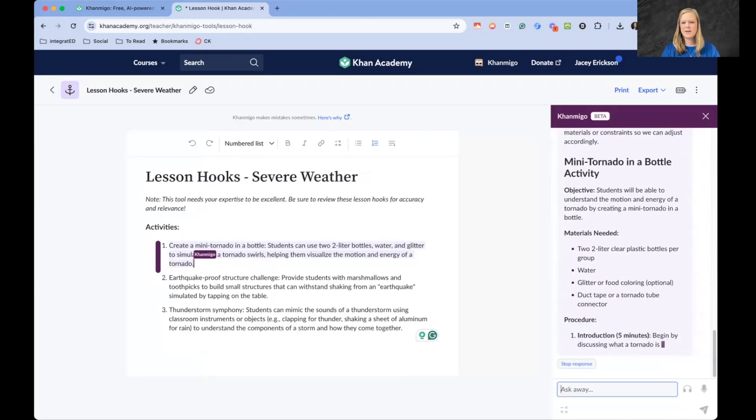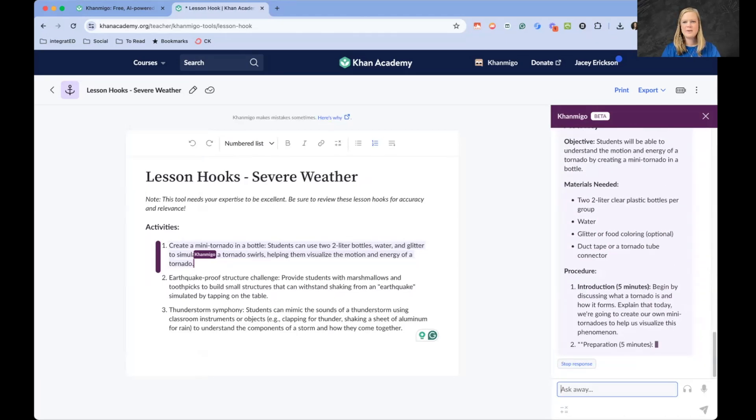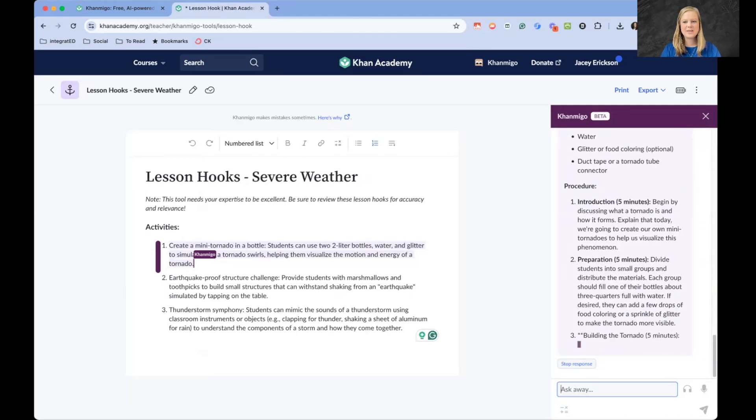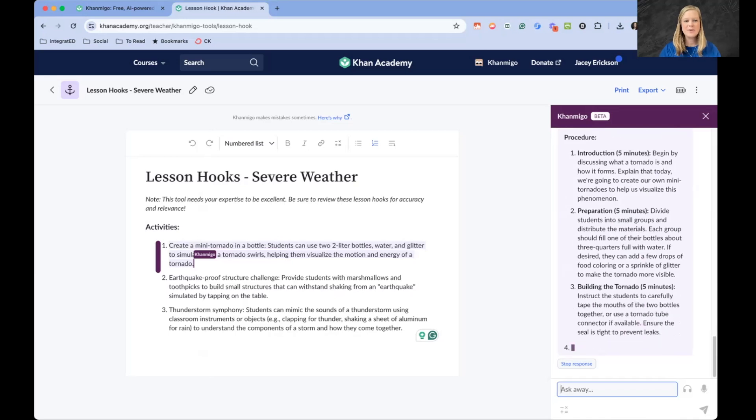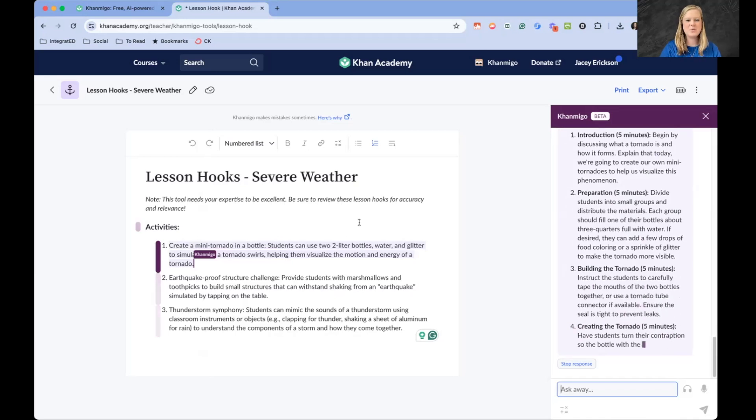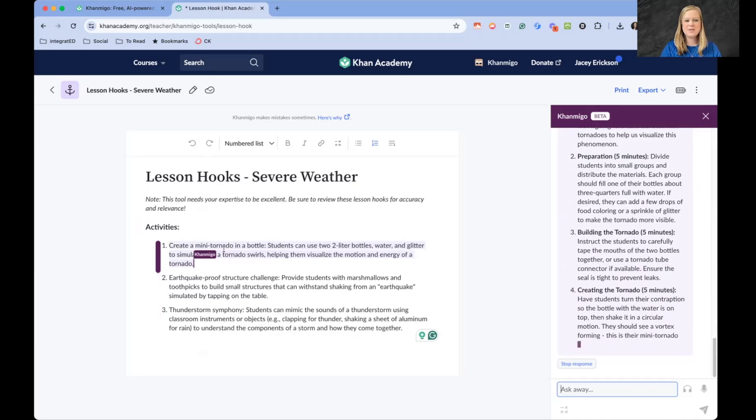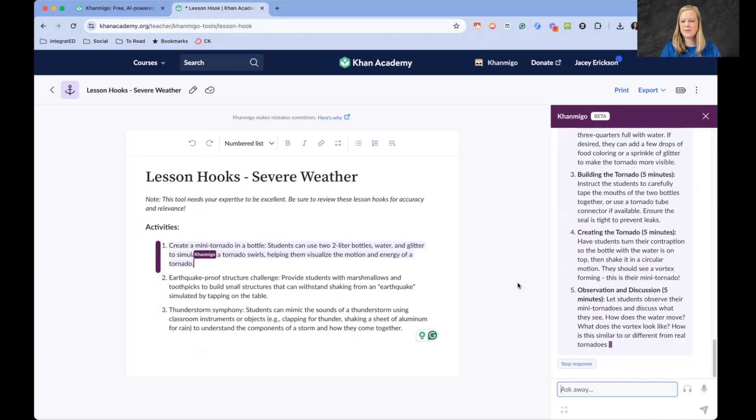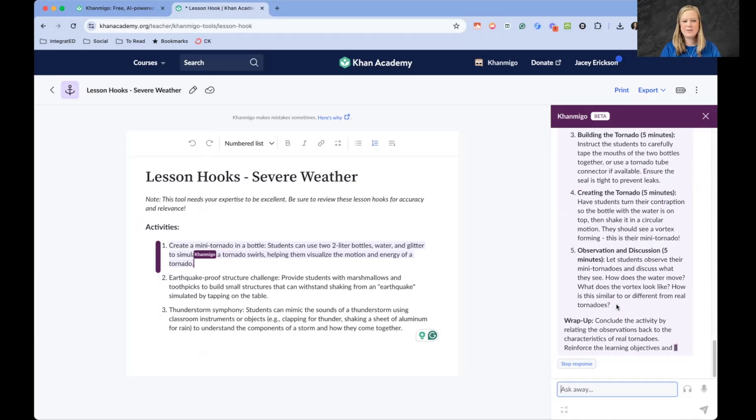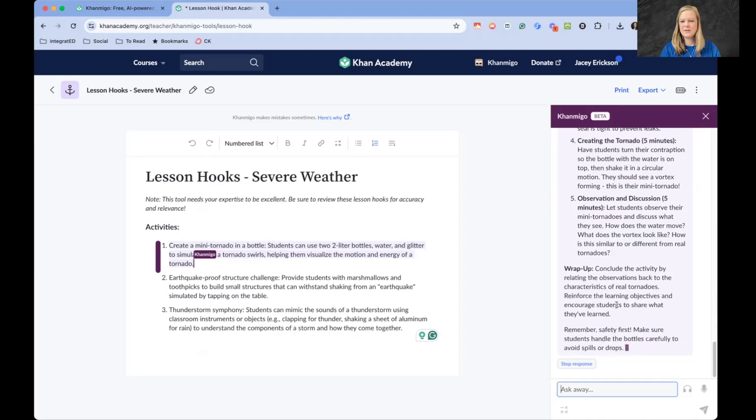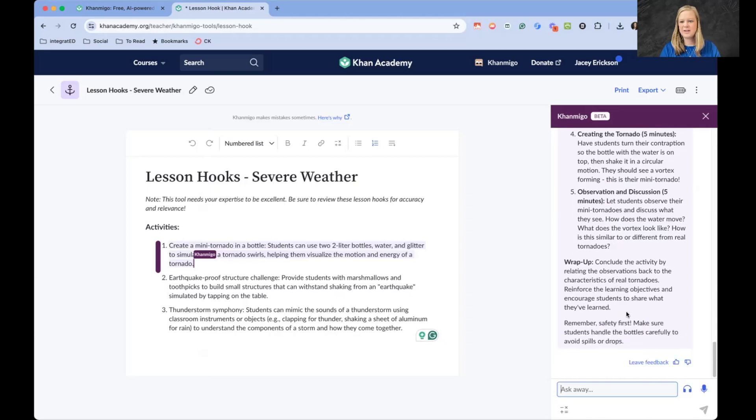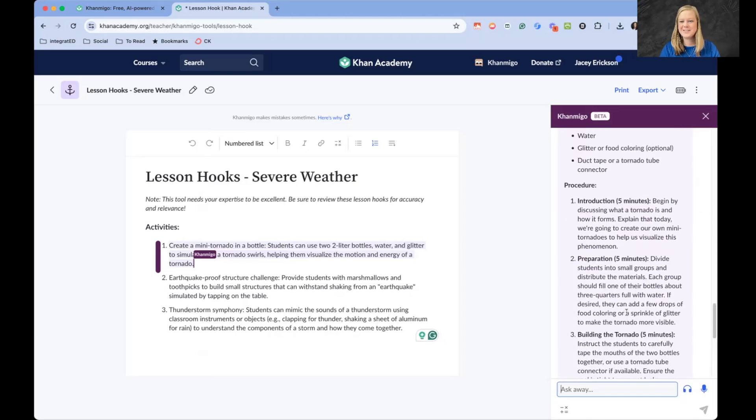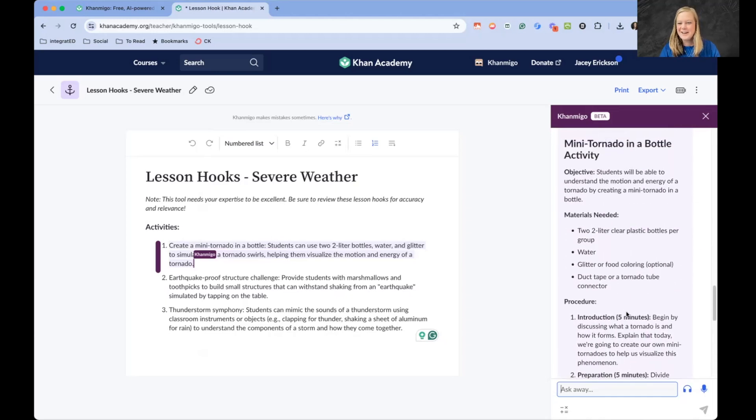It's already starting the discussion here. Is there a specific aspect or activity you'd like to discuss or modify? Will it write me the lesson plan to do the mini tornado in a bottle activity? Good. It is writing me exactly what I would need to do to do this mini tornado in a bottle lesson plan. That is great.